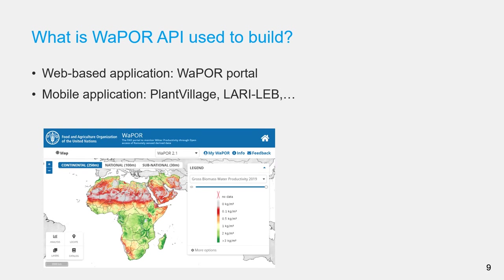So, what is WaPOR API used to build? By now, you already know that it has been used to build the web portal. Moreover, some mobile apps have used it to fetch WaPOR data from the server.